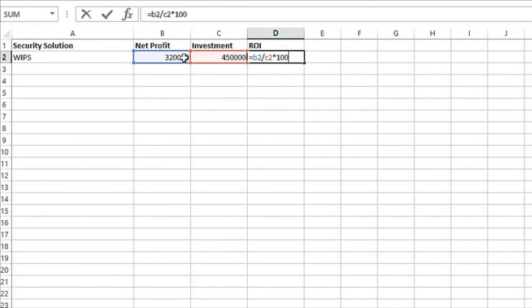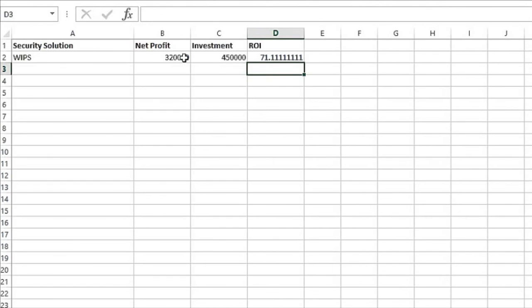And as you can see, my return on investment is 71% or less than 100%. I don't get my money back. So that may or may not be a good investment.